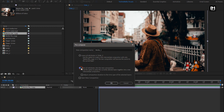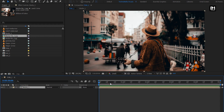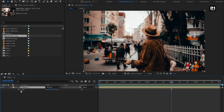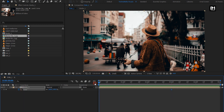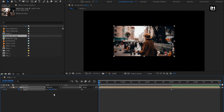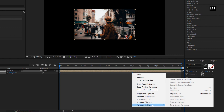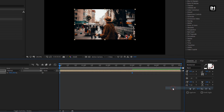Select 'Move all attributes into new composition.' For this media composition, press S to bring up scale. At 3 seconds, create a keyframe for scale. At the start of the timeline, change the scale value to 50%. Select the end keyframe and change the keyframe assistant to Easy Ease. Now adjust the speed graph as shown.